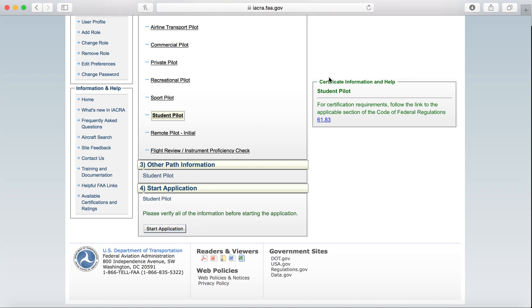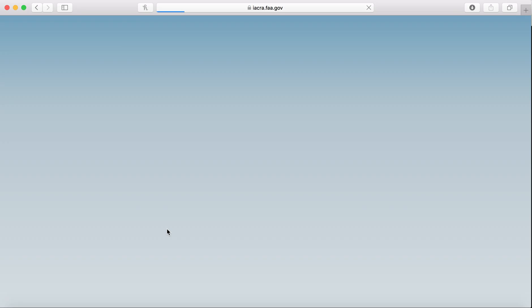Before I do that, it does reference a federal regulation that you can review for any certificate requirements that pertain to your Student Pilot Certificate. So I do suggest reviewing 61.83 in your FARs. Alright, so click Start Application.